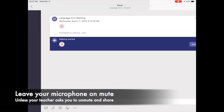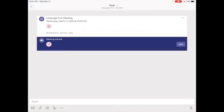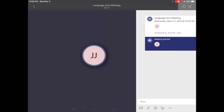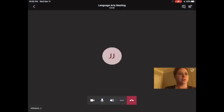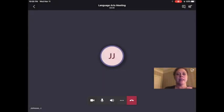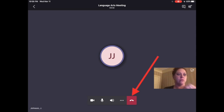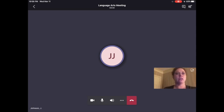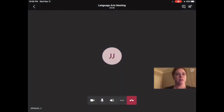And you can also press in the top corner on the chat bubble to see if anybody's asking questions about things that are happening in that meeting. And when you're ready to hang up, you just press the red phone icon and that will hang up your meeting.